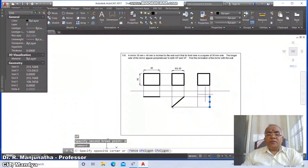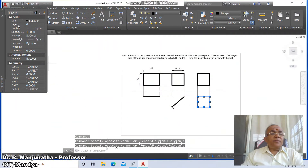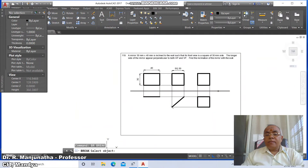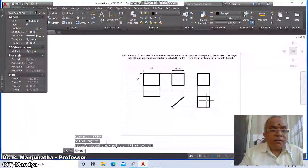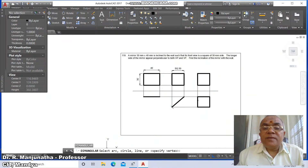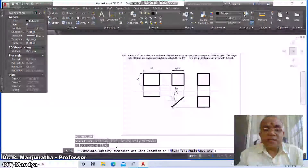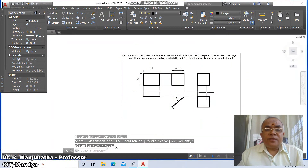Select all four lines, go to layer, and make them the views layer. Once done, go to break — break this line to here and break this line to here. Then go to dim angular, select between these two lines; the result will be 41.41 degrees. Go to text, give a space, press Enter, and place it wherever you want.